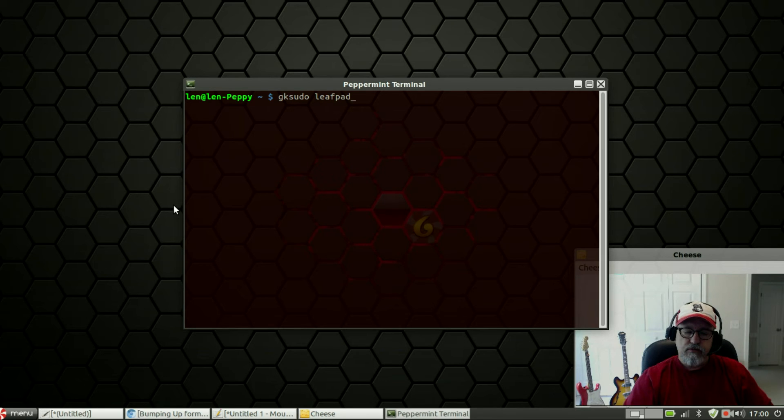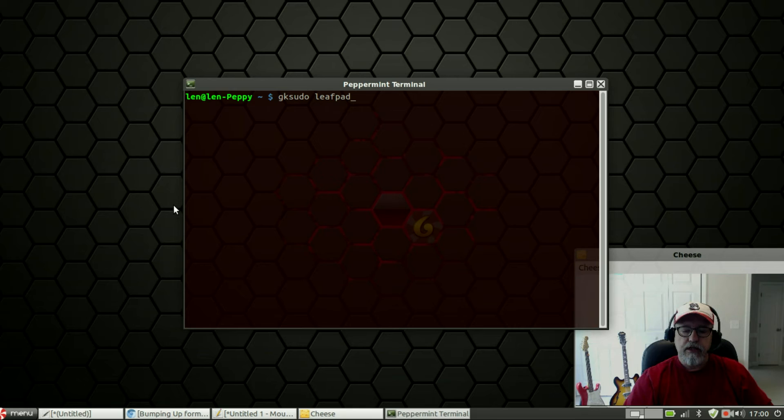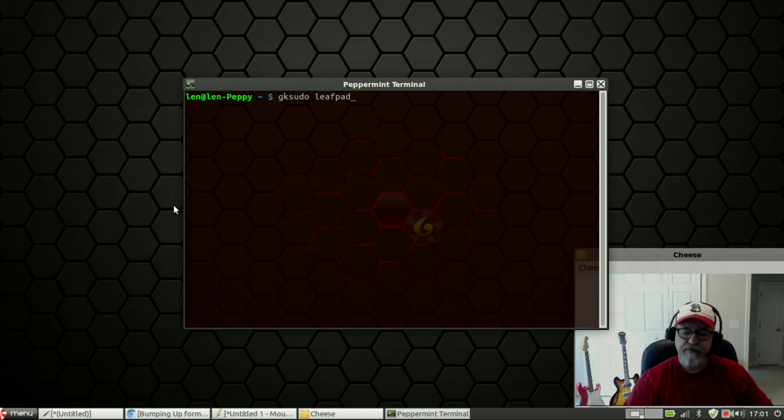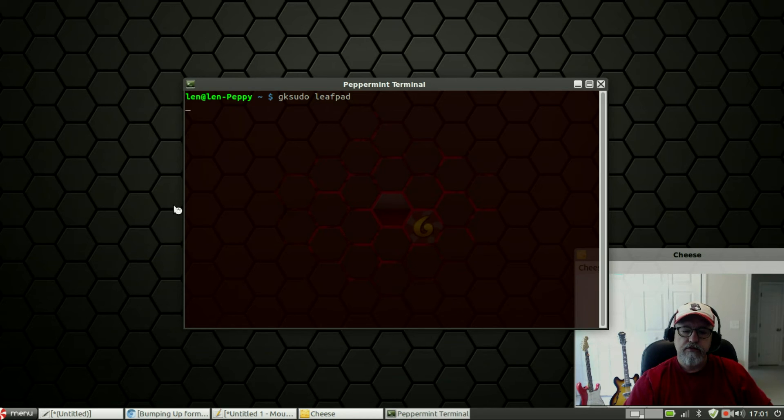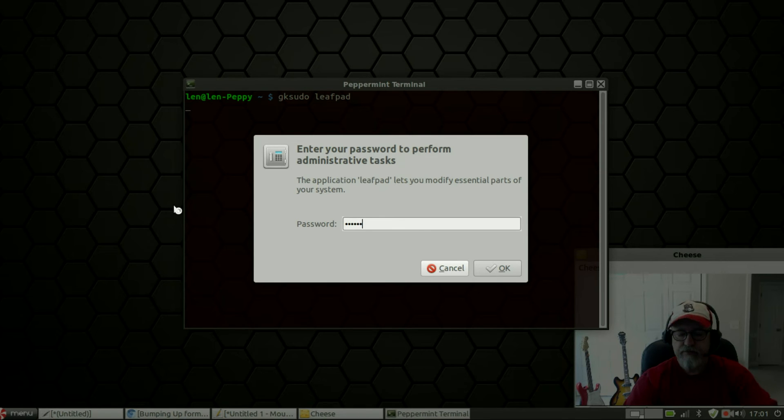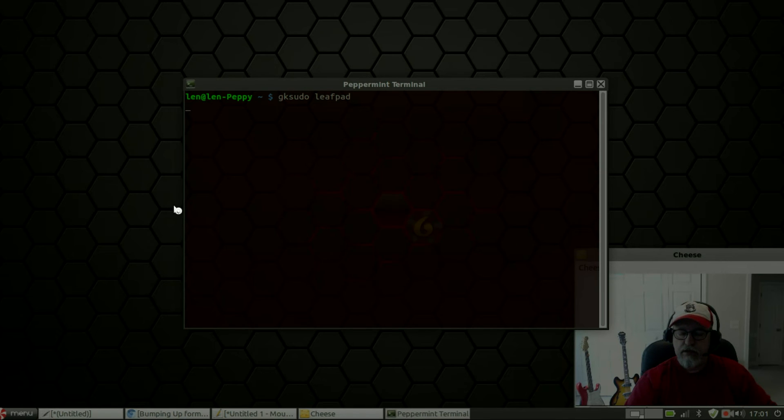Once you install Leafpad and you have it in your list of applications, go to your terminal and type gksudo leafpad. Once you do that and you press Enter it's going to ask you for your password. Once you enter your password it's going to bring up Leafpad.